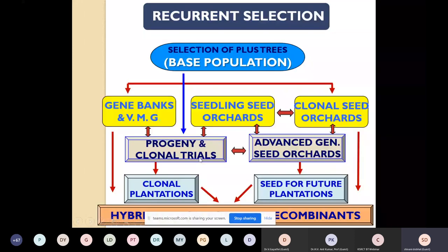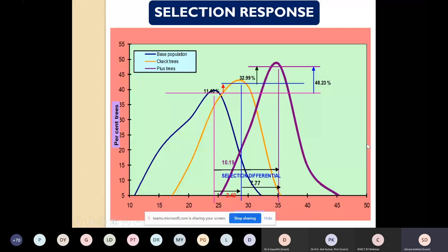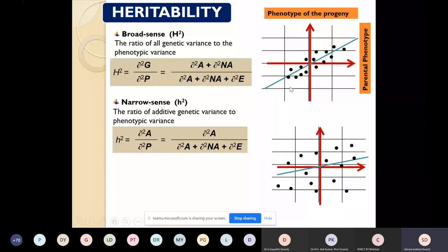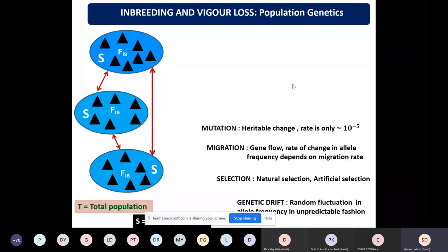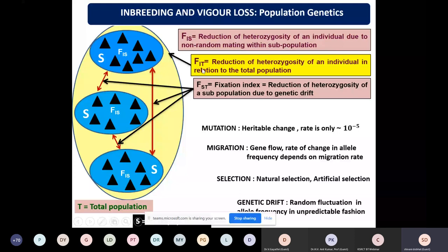The tree improvement program starts with selection of base population, establishment of gene banks in terms of seedling seed orchards, clonal seed orchards, advanced selections, establishment of trials, and finally hybridization when superior genotypes are obtained. We estimate genetic gain — how much percent of genetic gain from base population to selected population — and also estimate broad-sense and narrow-sense heritability for traits of interest after selection and testing.